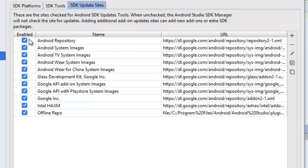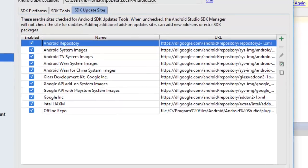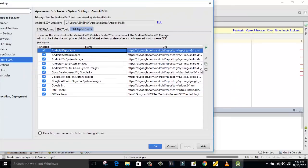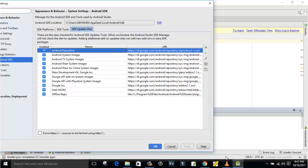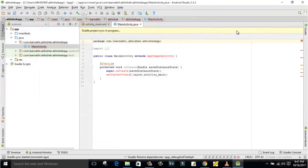But at present, it's showing a tick mark. Nothing to worry—the solution for both errors is the same. Just uncheck this option and check again. That's all. Click on OK, and now from here, click on Try Again.